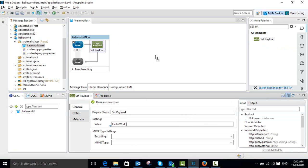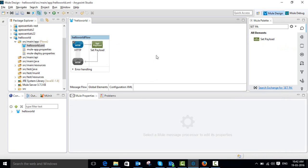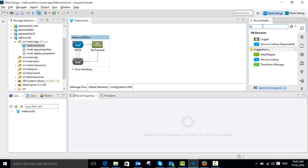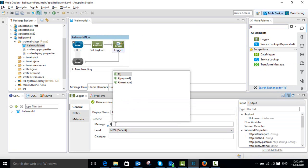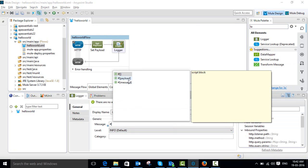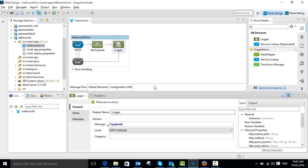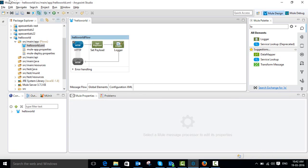Just click the canvas. I also want to see this output in our console. Search for the Logger component and add it into your flow. If you want to see the message in your console, you have to set the payload here. Set the payload in the Logger component, then click the canvas and save it.